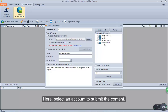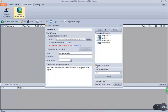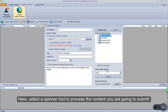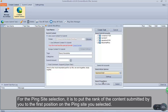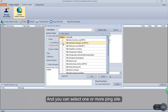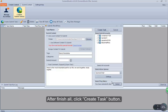Here, select an account to submit the content, or check this to select all accounts. Here, select a spinner tool to process the content you are going to submit — we have shown you how to set values for it in our front video. For the paying site selection, it is to put the rank of the content submitted by you to the first position on the paying site you selected, and you can select one or more paying sites. After finishing all, click the create task button.